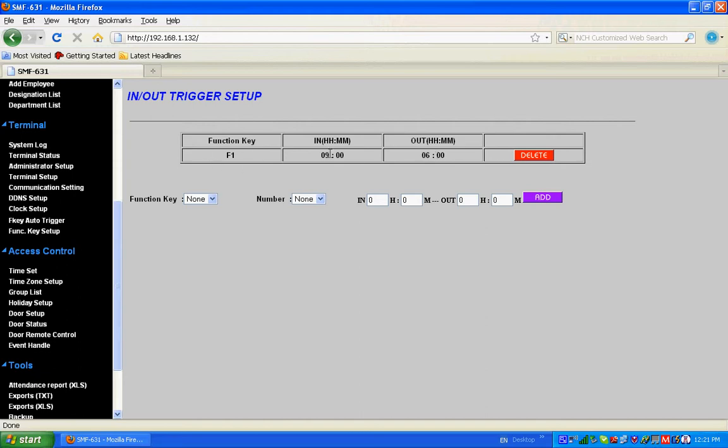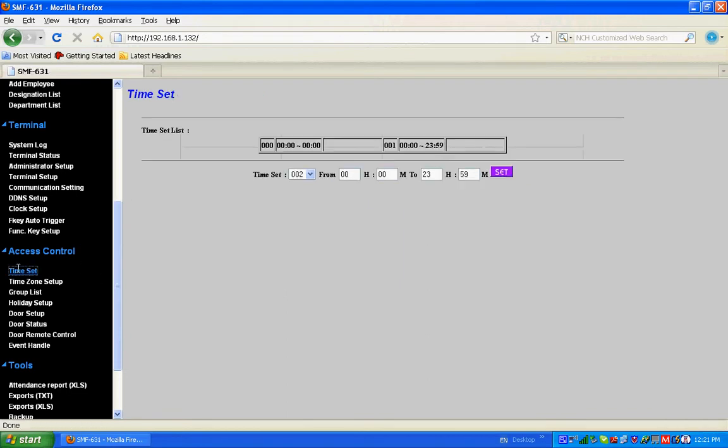Time set ID is 2 and maybe it starts from 9 to evening 6.